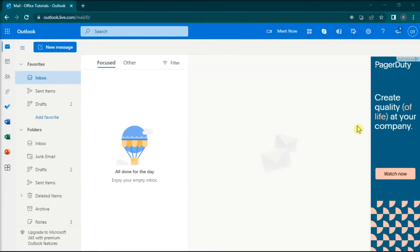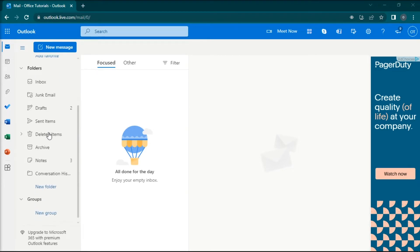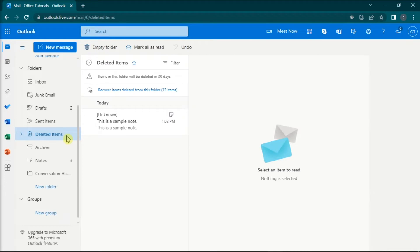Then, on the left column, scroll down to find the deleted items option, and the sticky notes you erased will be visible in this folder.